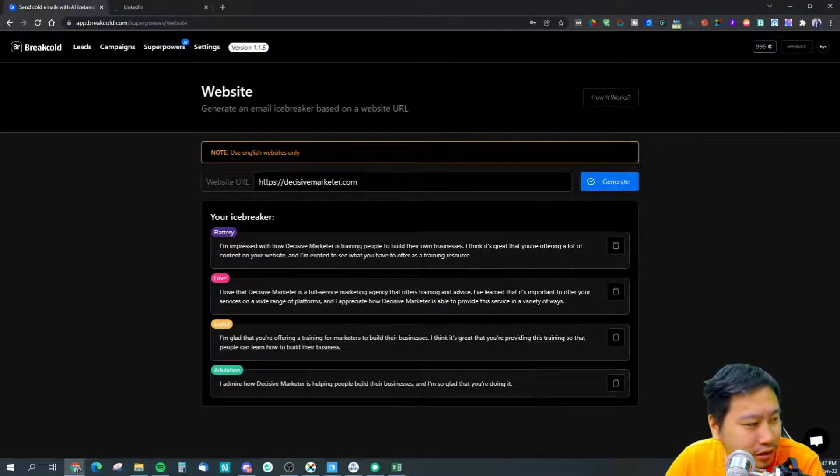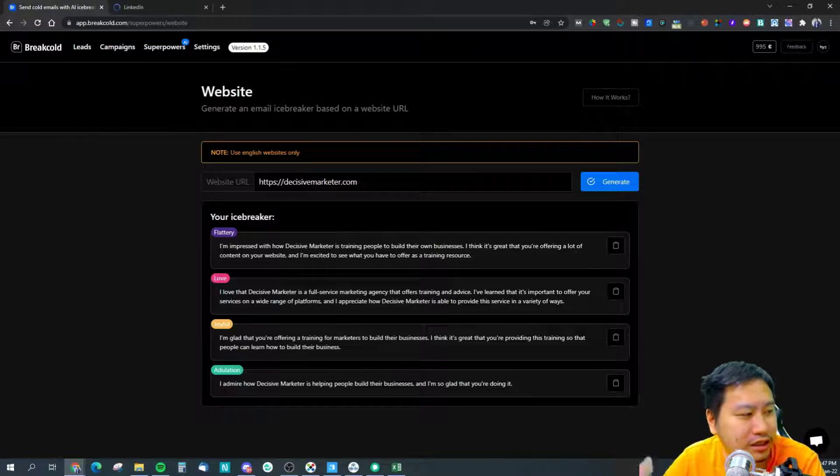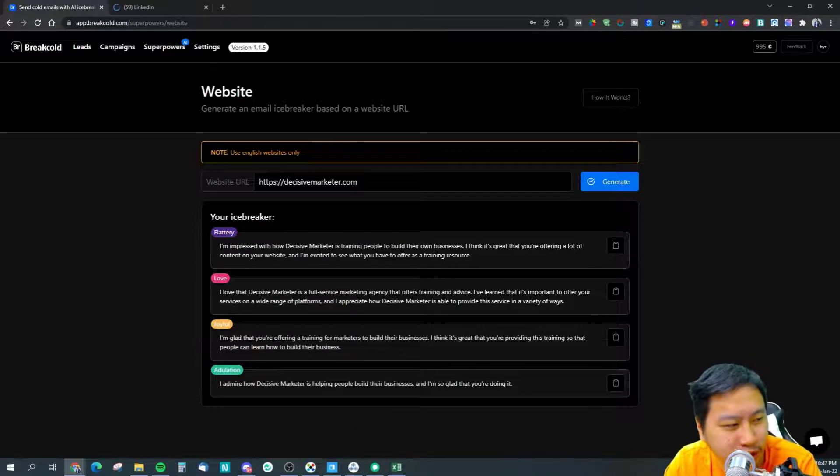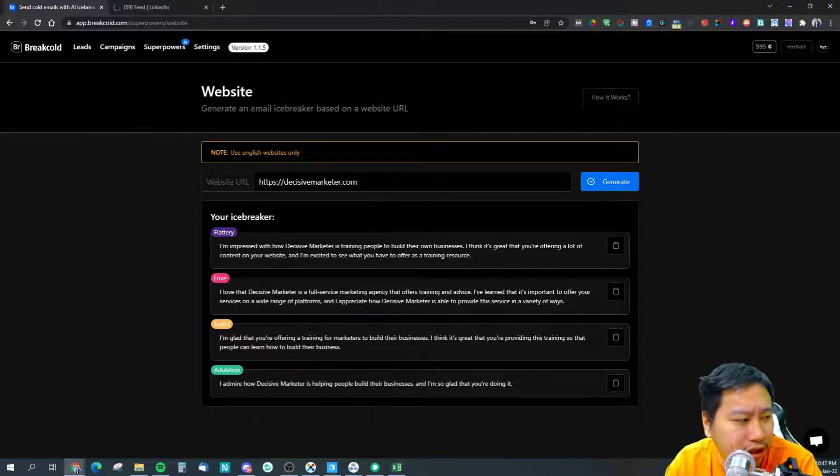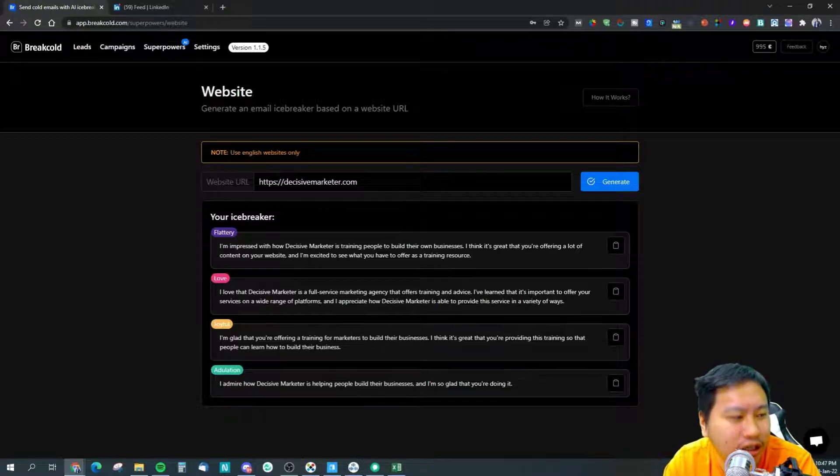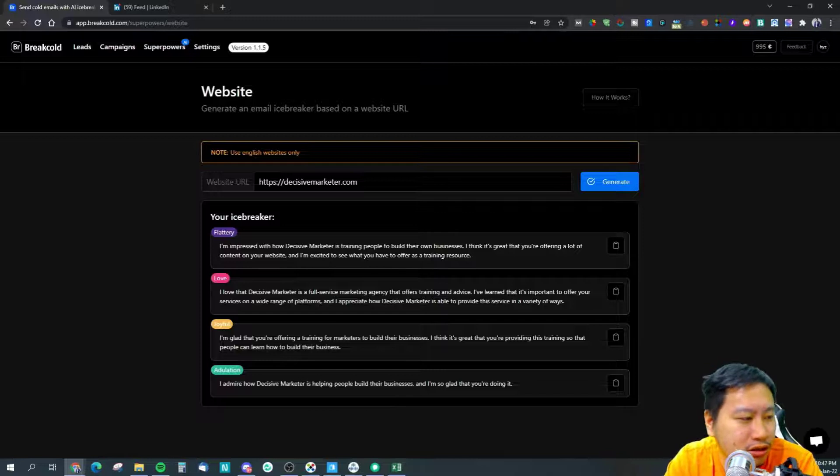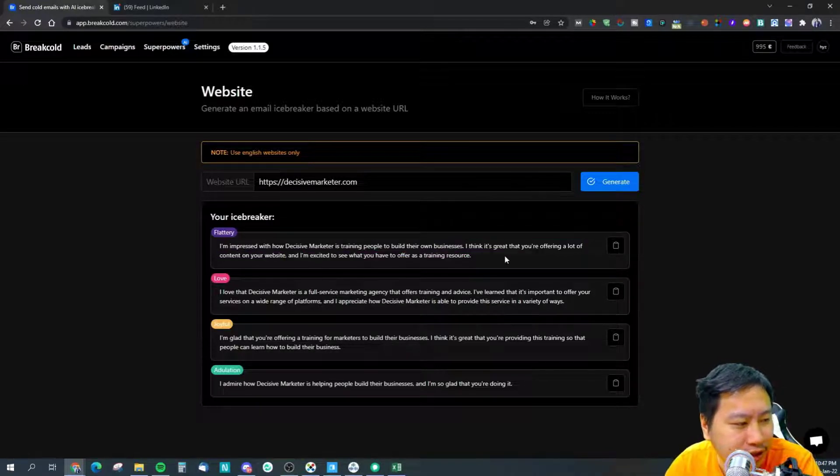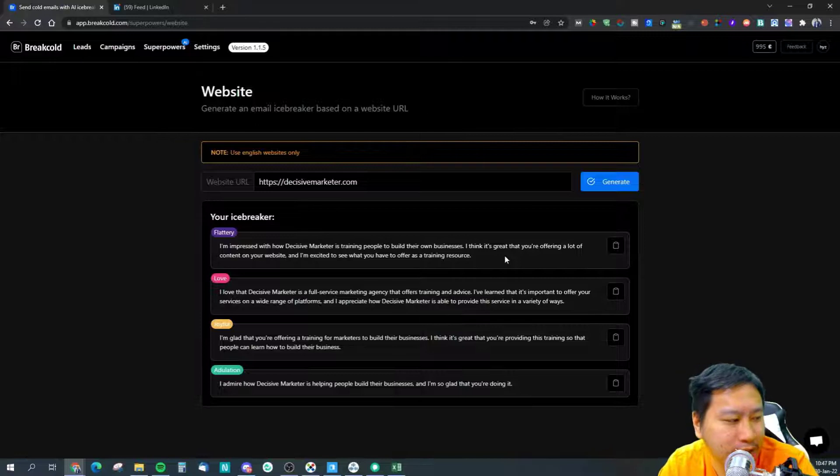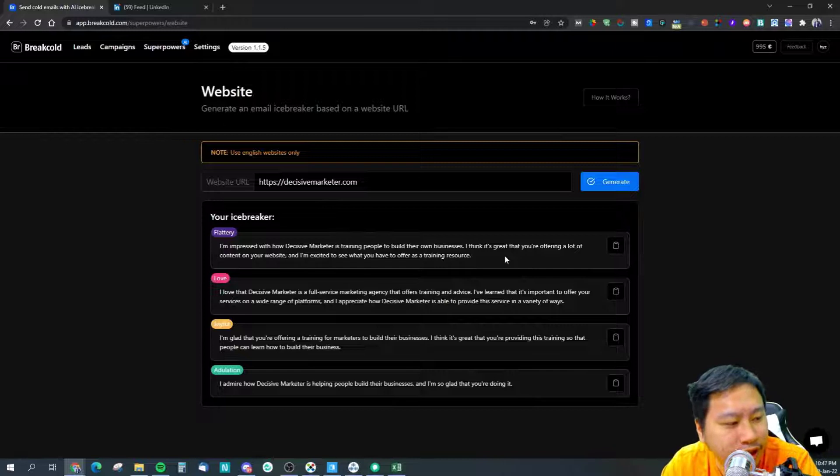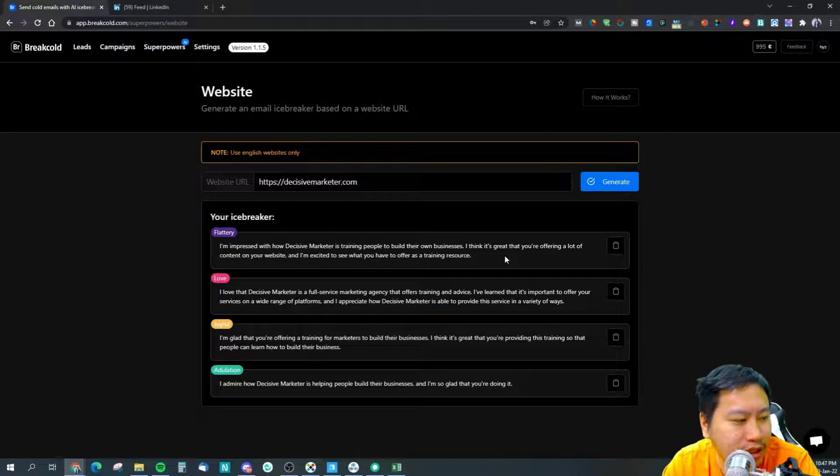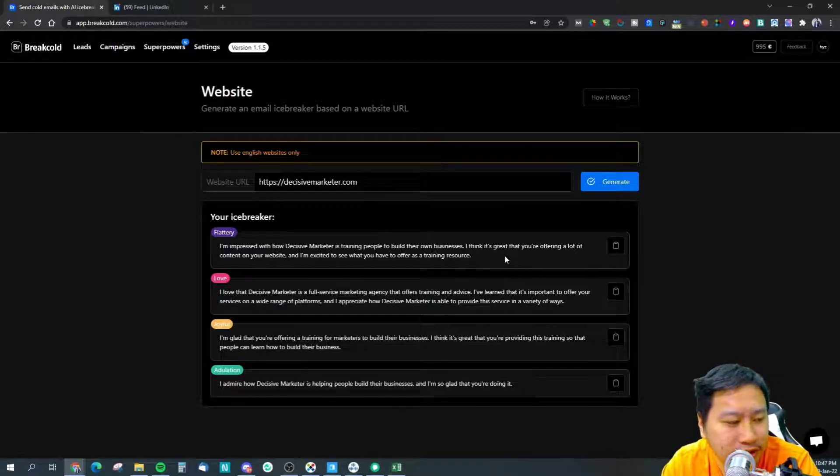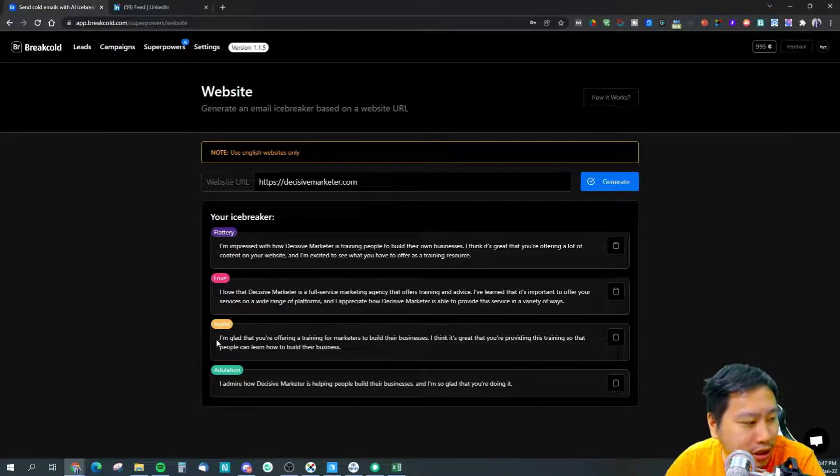This is my website, it says I'm impressed with how decisive marketer is training people to build their own businesses. I think it's great that you are offering a lot of content on your website. So it's a little bit vague on the second line. I love that decisive marketer is a full service marketing agency that offers training and advice. I've learned that it's important to offer your services on a wide range of platforms.